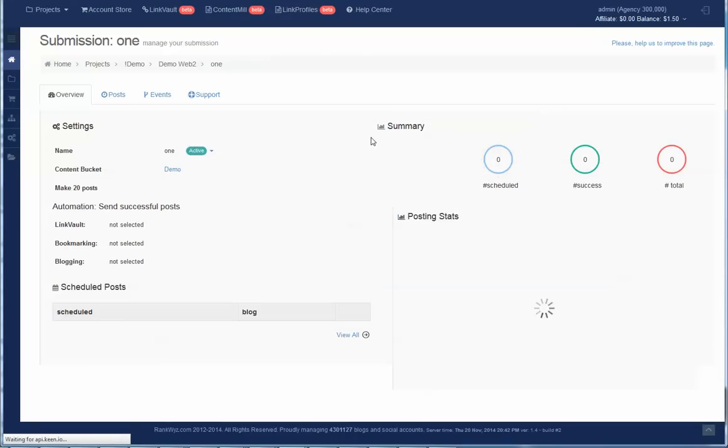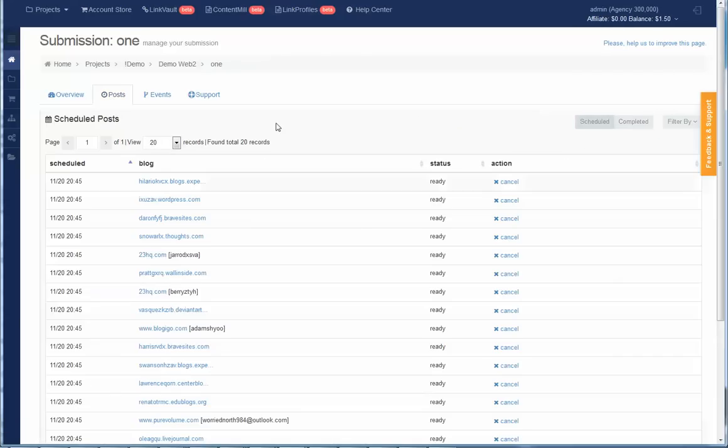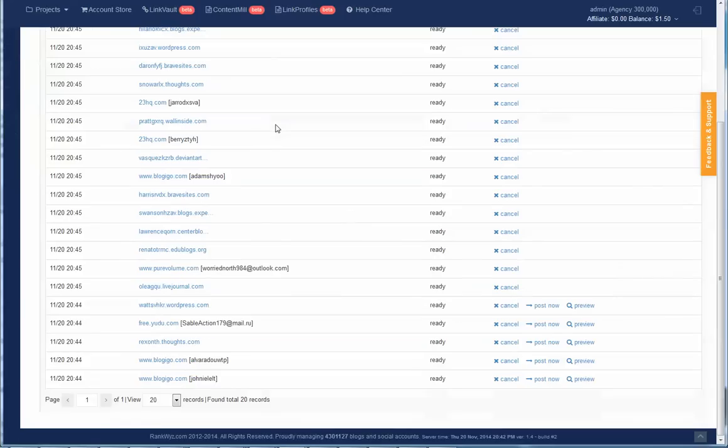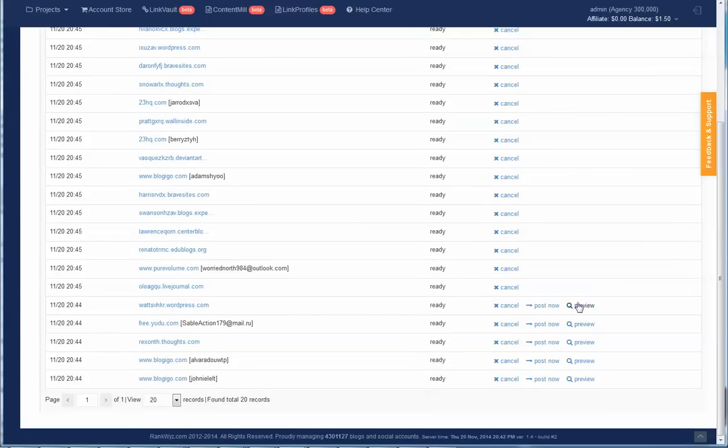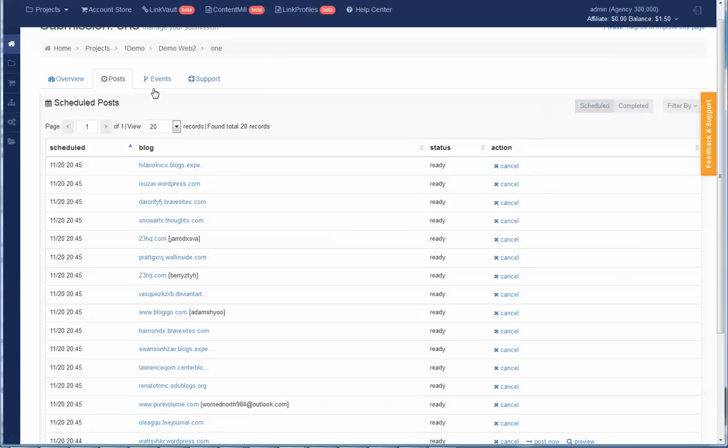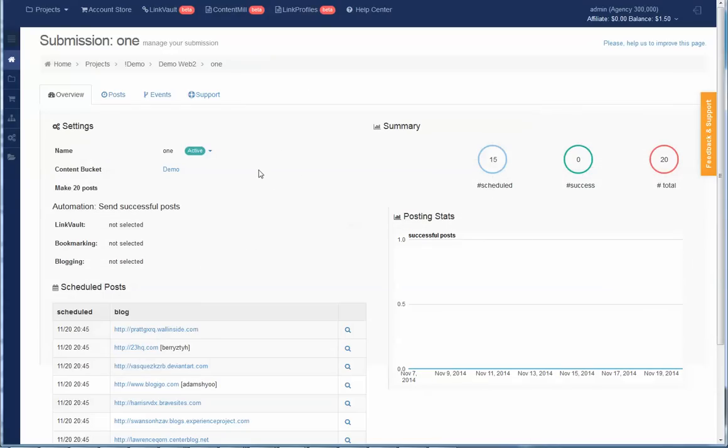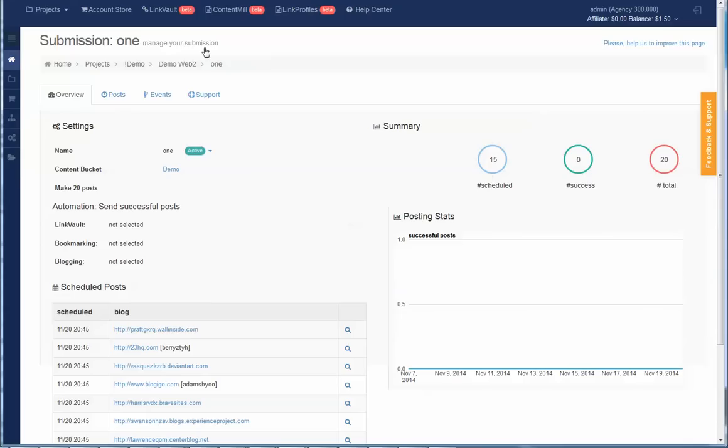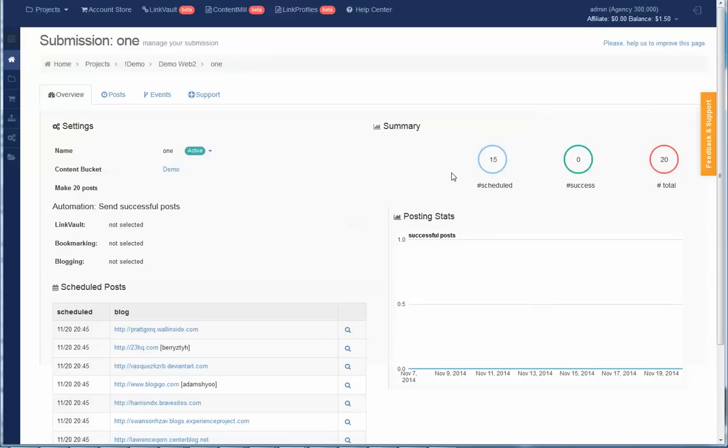This is a new submission dashboard, and if I refresh, you can see that there are a number of posts, exactly like requested, 20 posts, and some already assigned content, some is waiting for content to be assigned. I'll pause the video to let the system create content for submission, and now if I refresh it, you can see that there are 20 posts in total and 15 are scheduled.